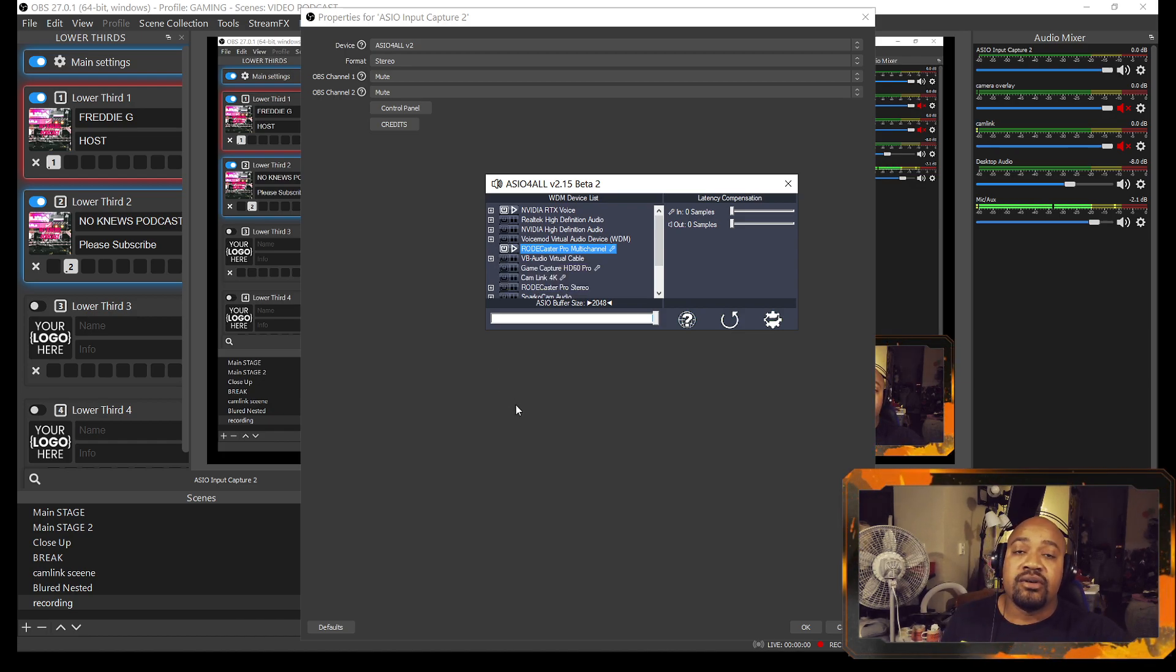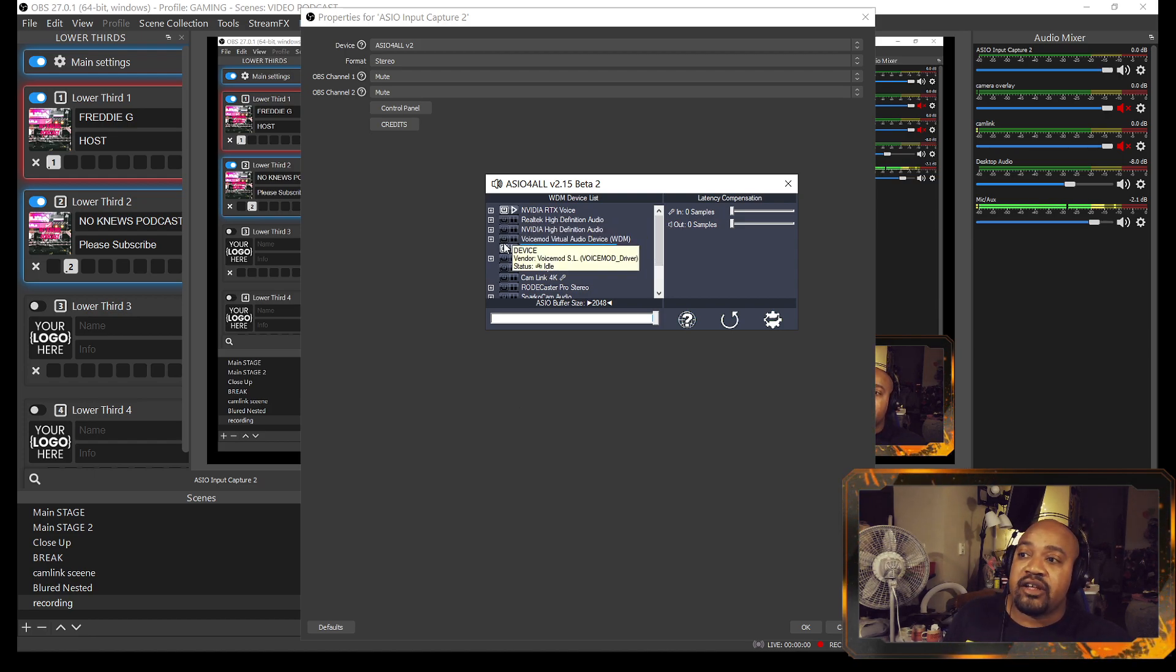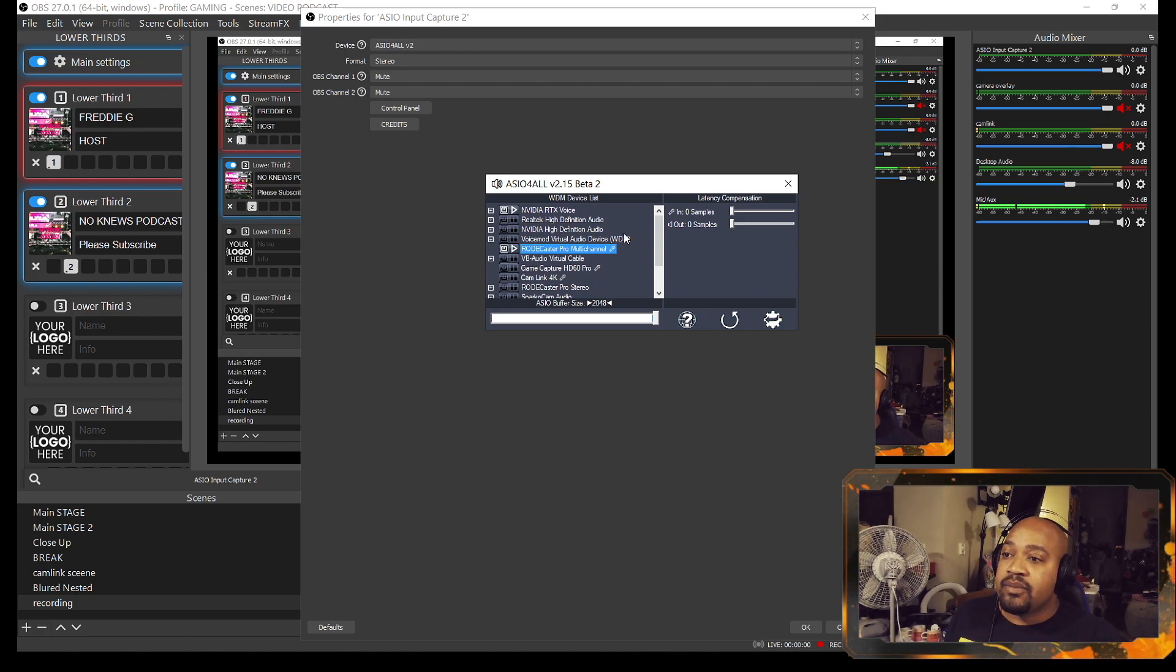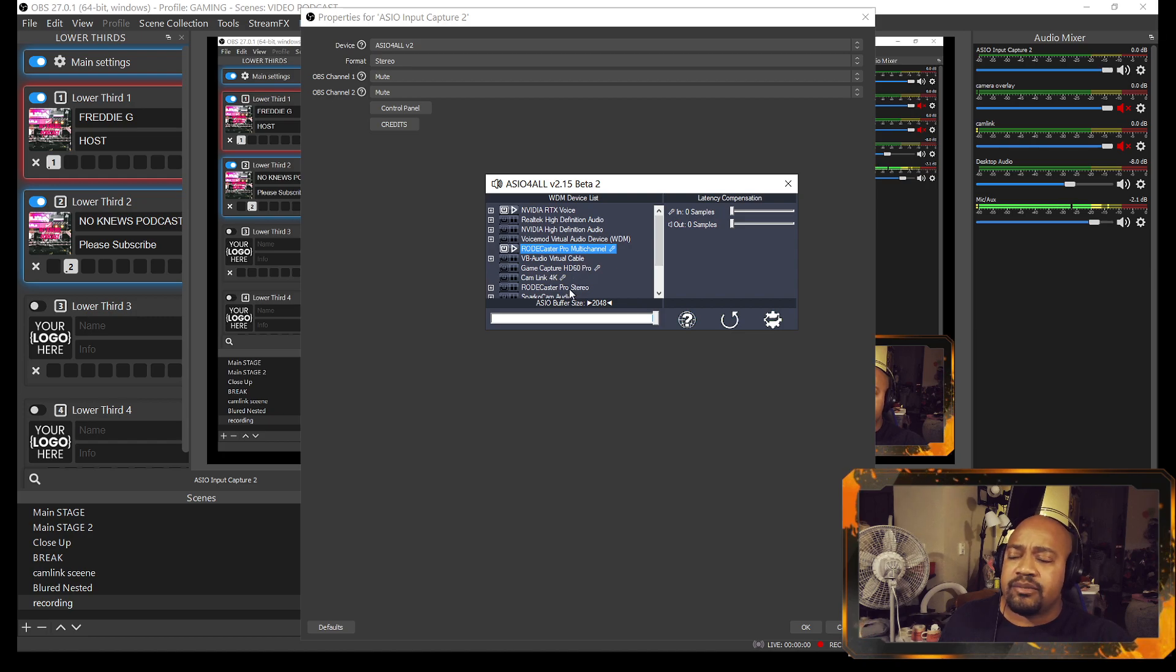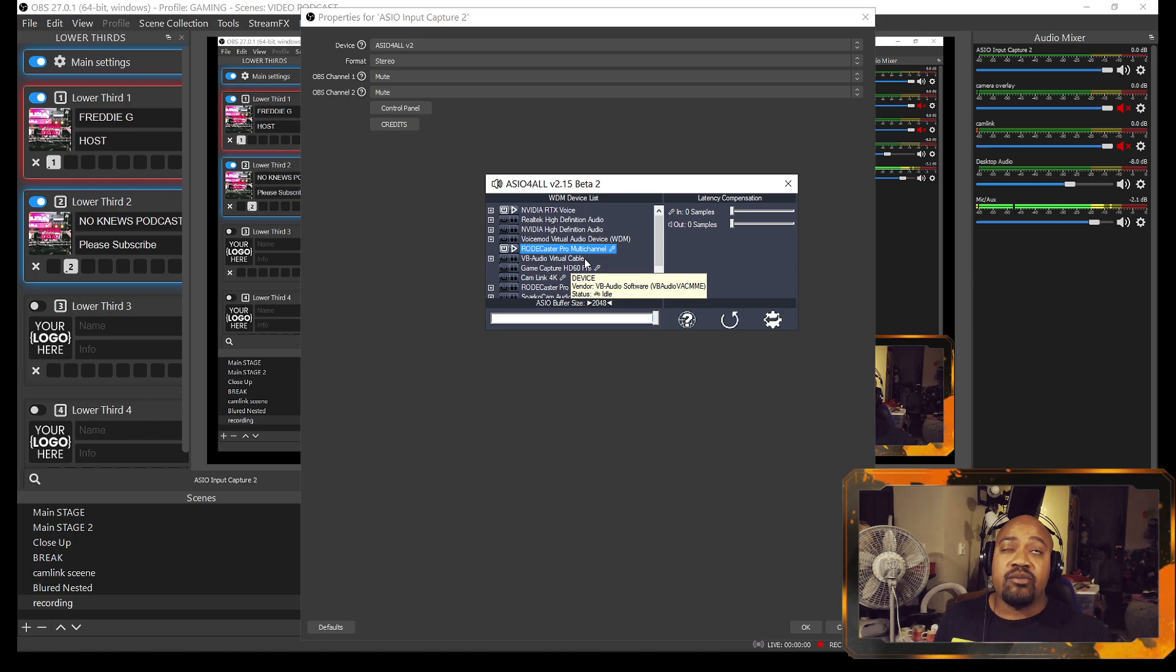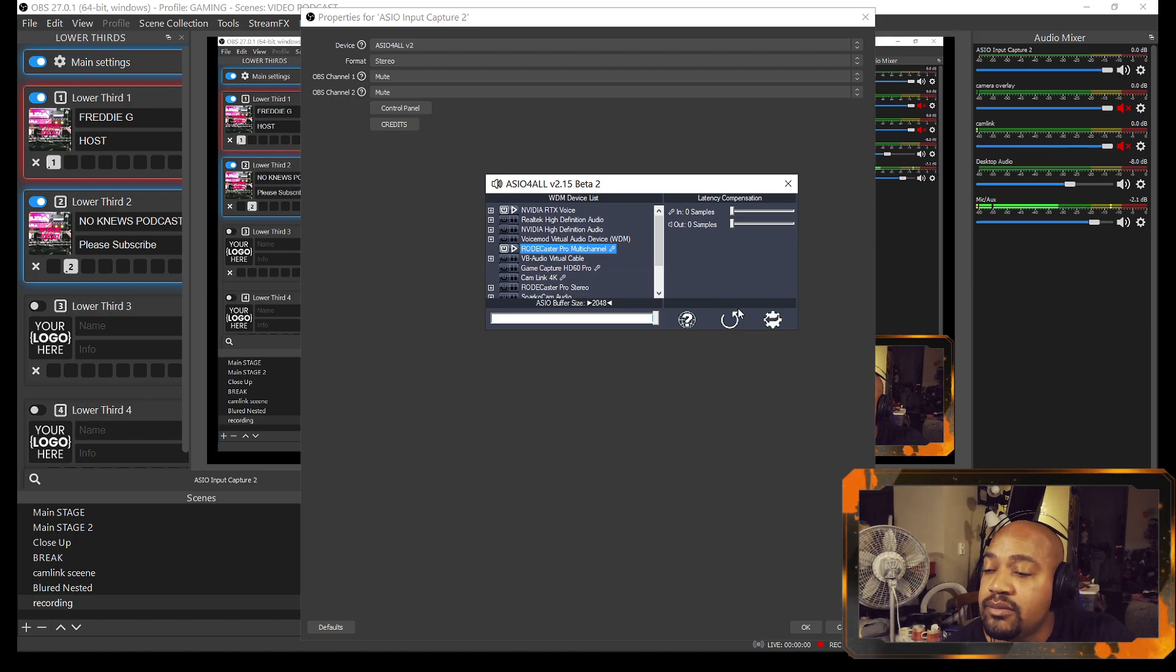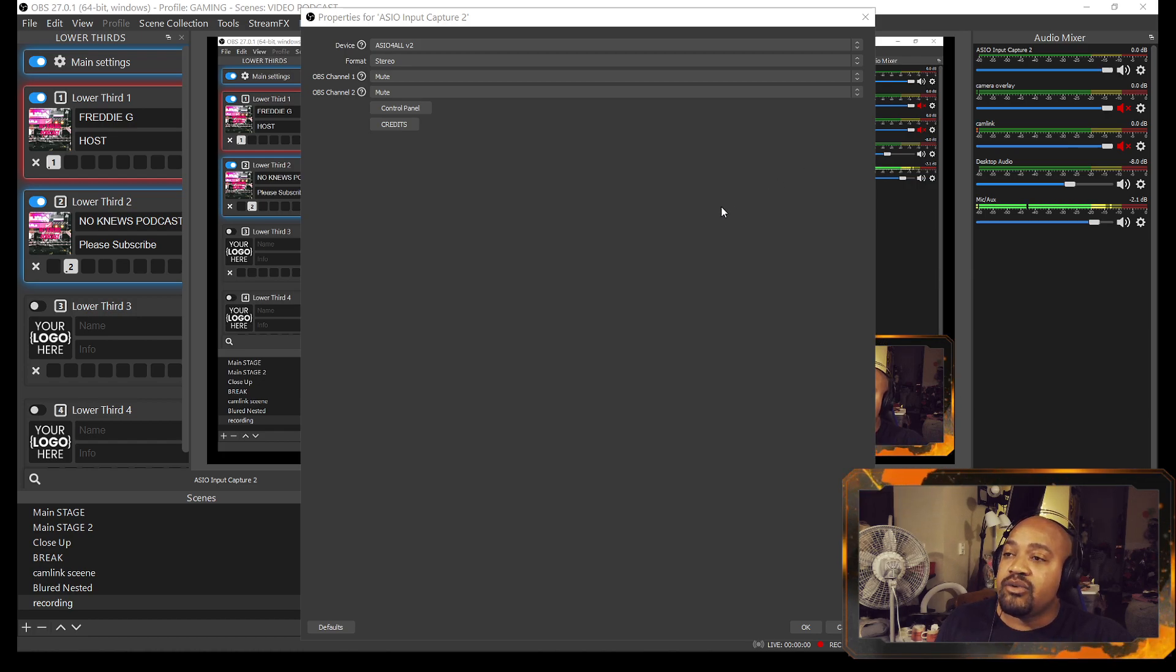Now if you want to make sure your RØDECaster Pro is working, you click on the control panel. It'll bring up the ASIO4ALL interface. Now you want to make sure that both of these items here are clicked. Now this may work the same way for any other mixer and so forth. It would show up in this list and you got to make sure that both of these options are clicked. I don't know why, it just works okay, just trust me on that one, whether you're using the GoXLR or whatever. It may do the same thing if it outputs a mix into separate inputs over USB.